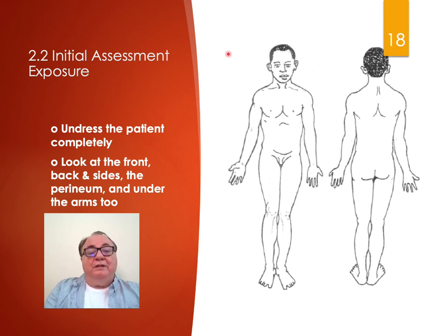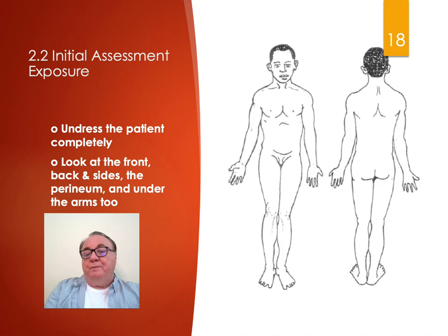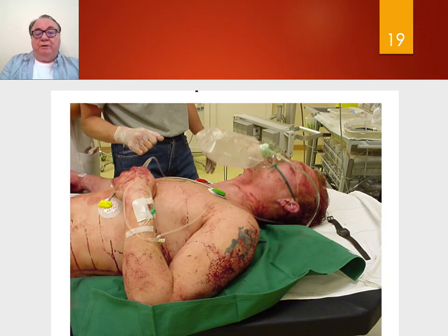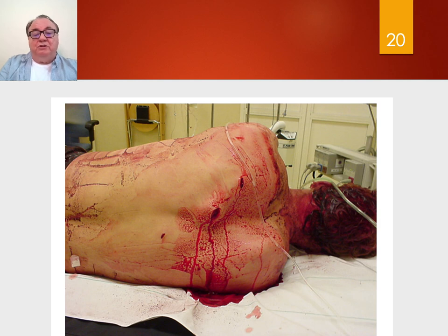The final step in the initial assessment is exposure. You've done airway, breathing, circulation, and neurological status — now you must undress the patient completely. Look at the front, the back, the sides, the perineum, and under the arms too. Here is an example: a patient lying on their back — you roll them over and see two stab wounds entering into the chest. This tells you more about the patient's injuries, so you must expose the entire patient to know what's going on.